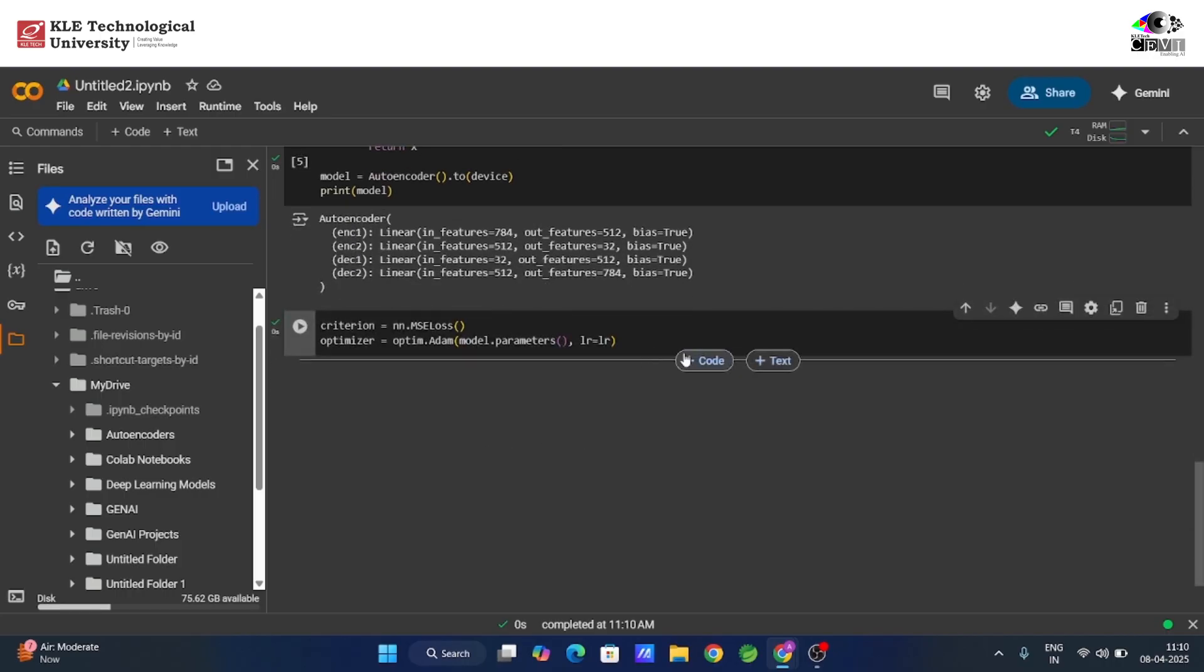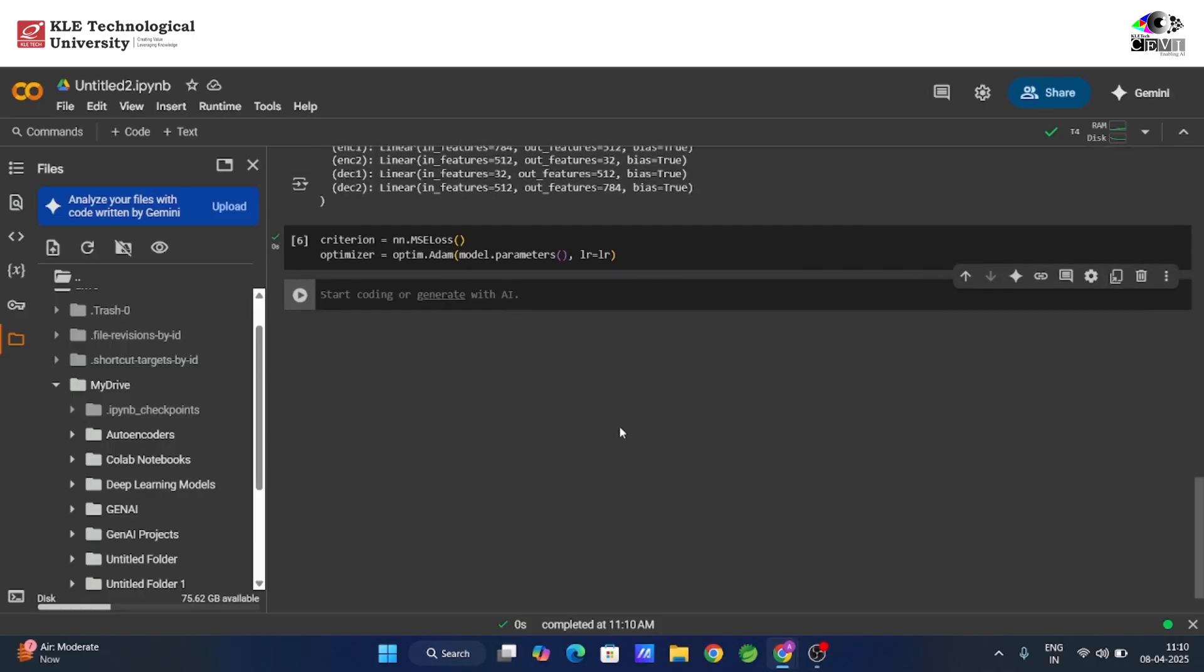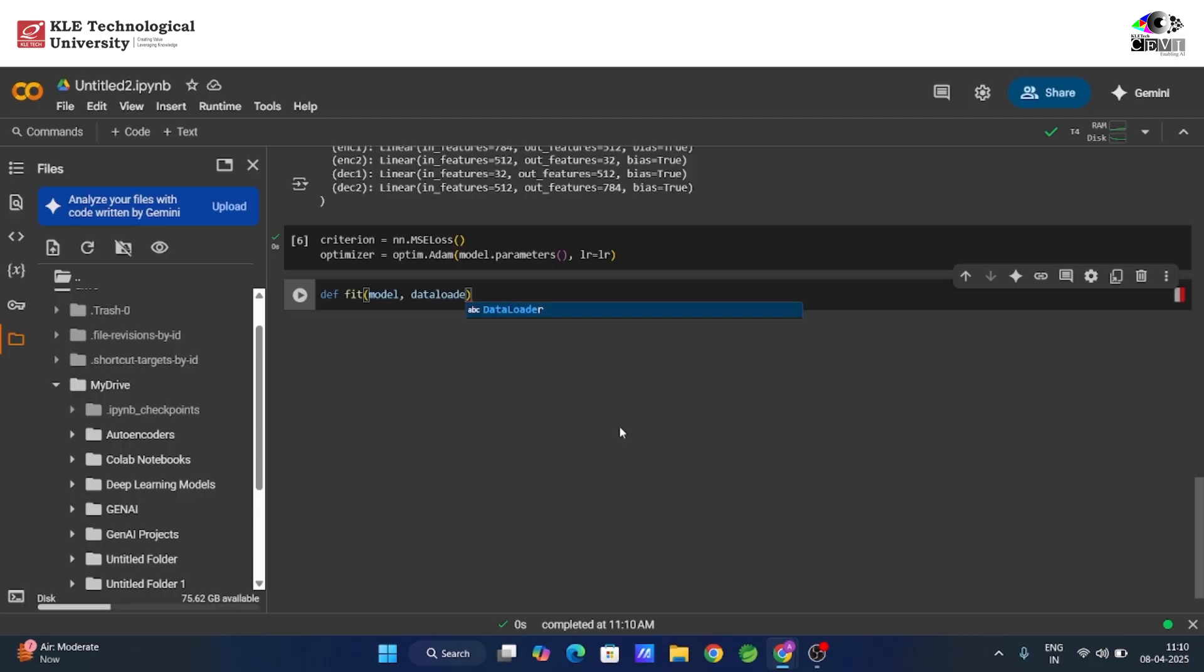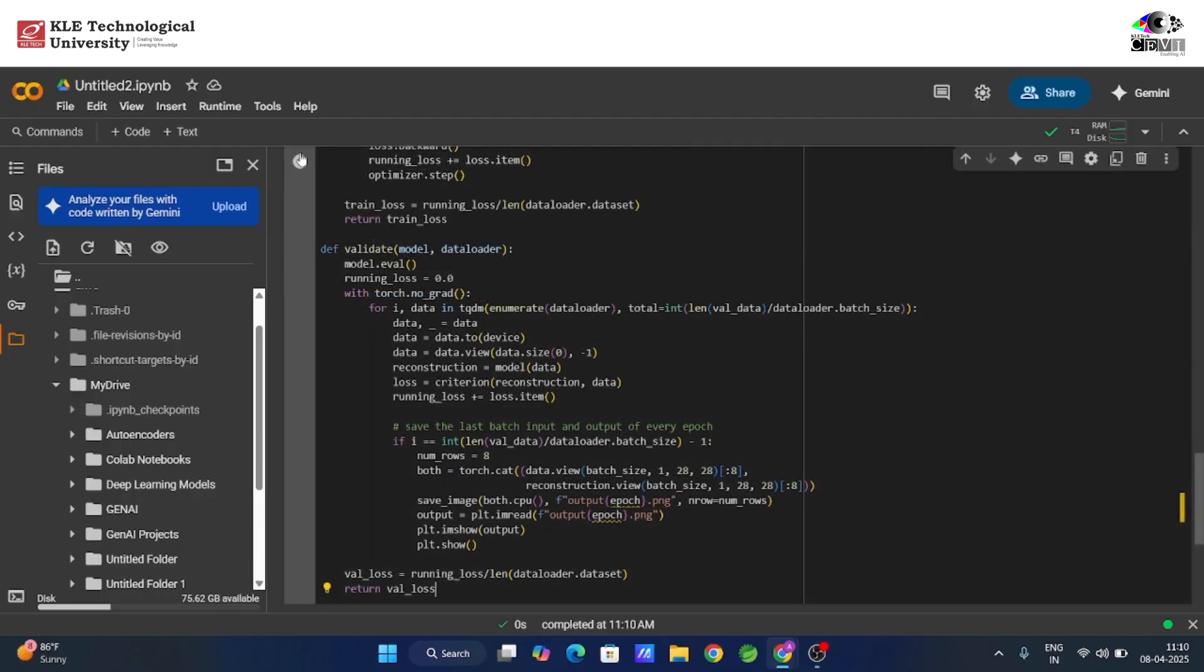Next, we define the training function. For each batch, we flatten the images, feed them to the autoencoder, compare the outputs to the originals using MSE loss, back-propagate the error, and fine-tune the model's weights. This is how the autoencoder gradually learns to recreate the input images more accurately.